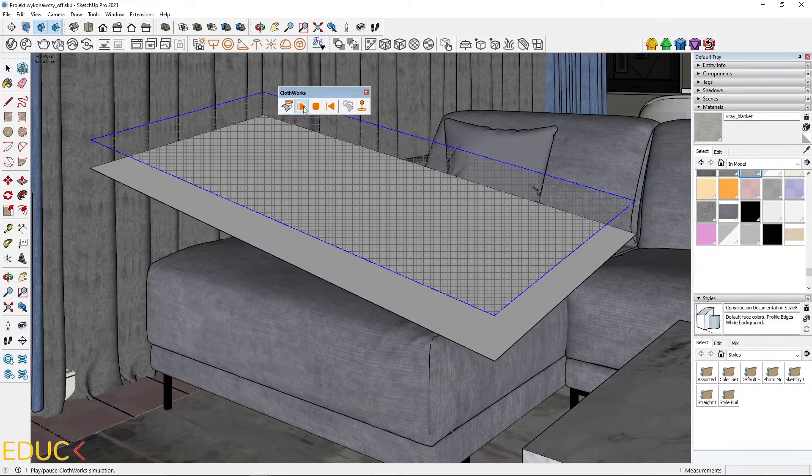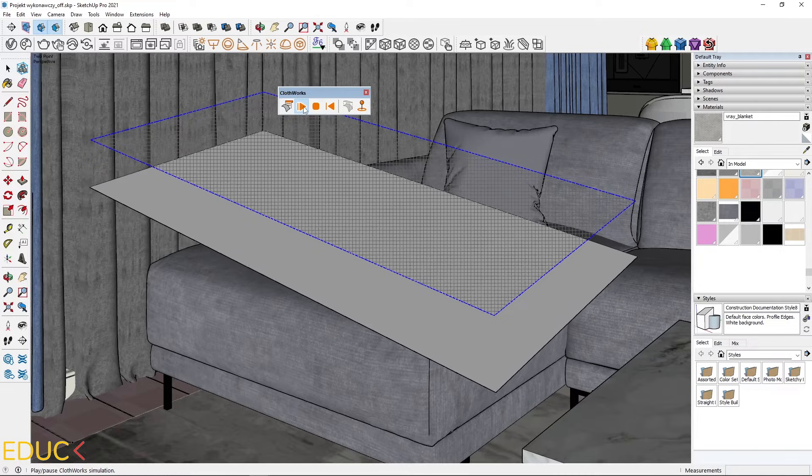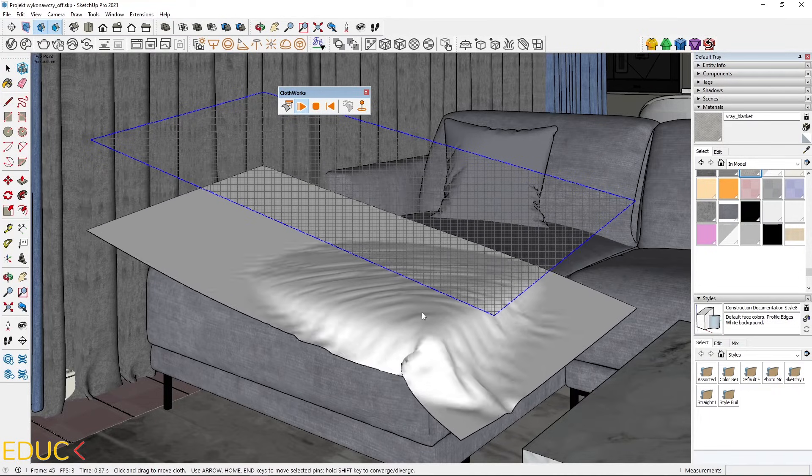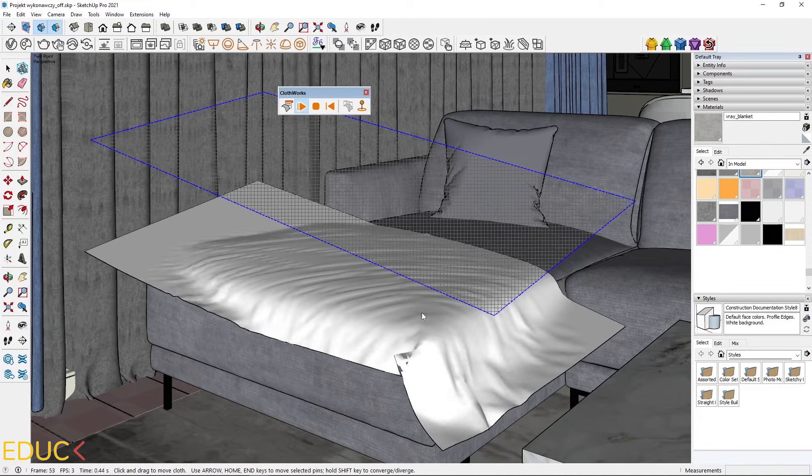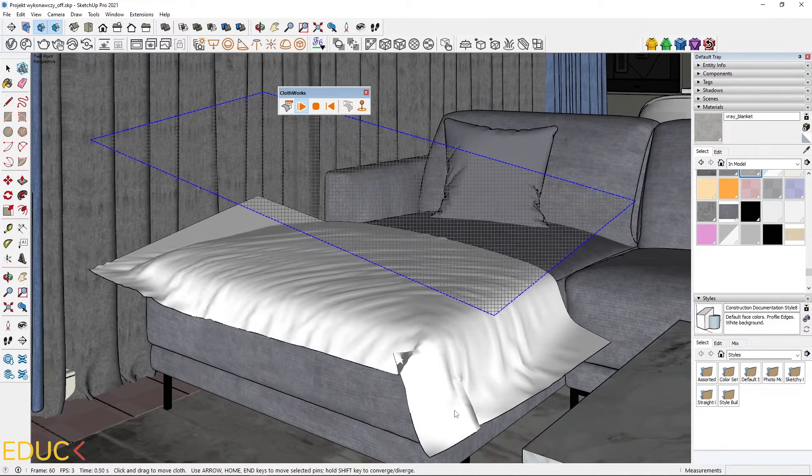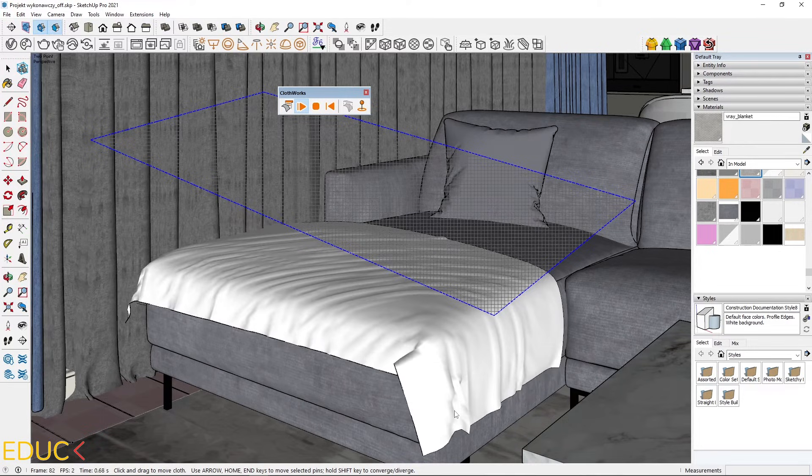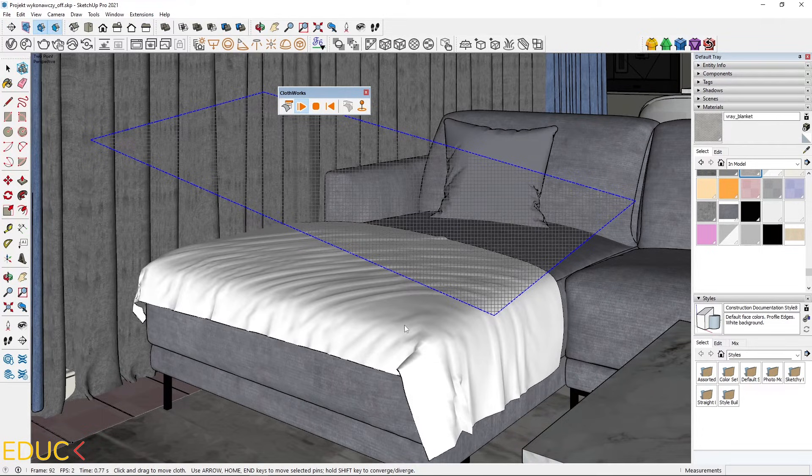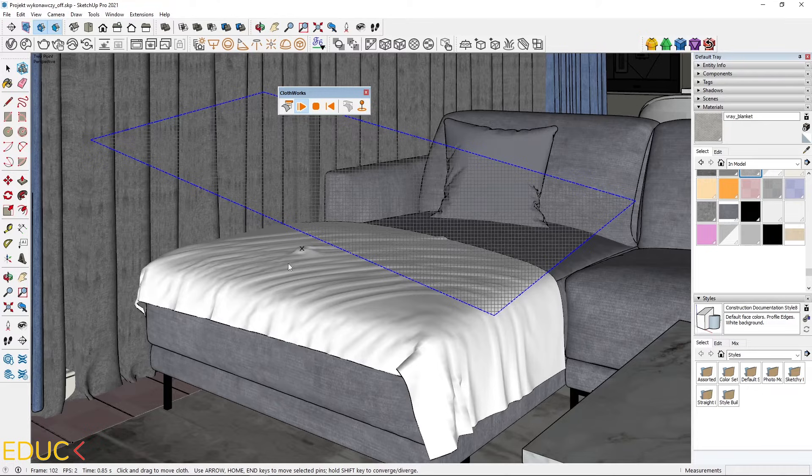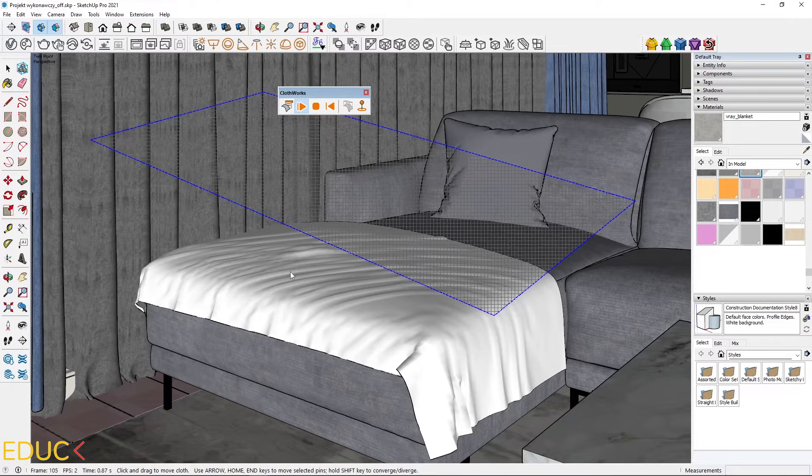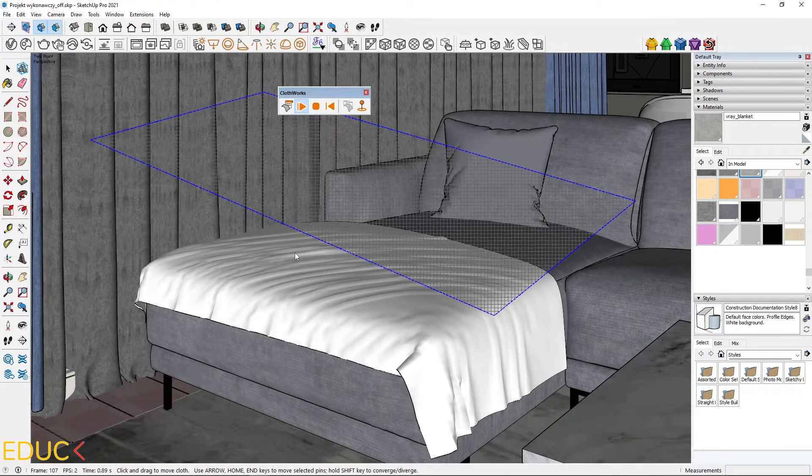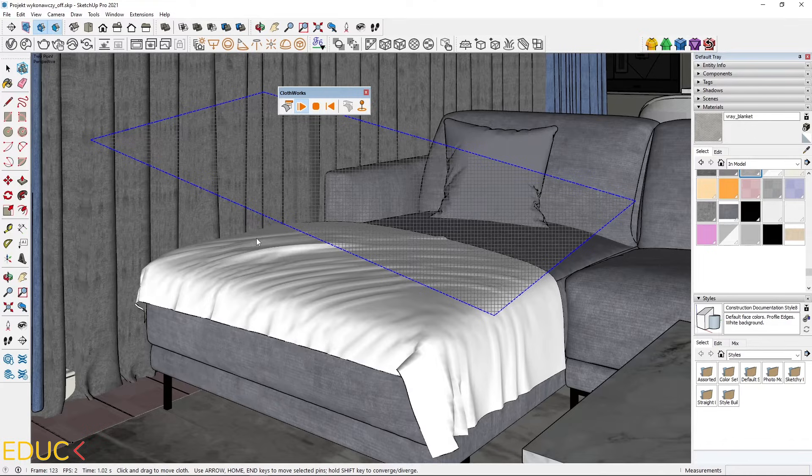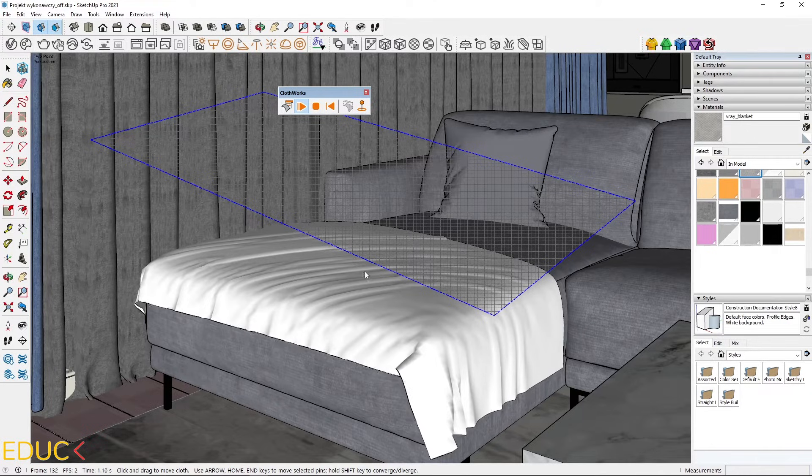Now the effect will be much better, because the rectangle has different direction and it will be much more natural. Remember that you can change this simulation. Just click left and drag to the left. And let's see that the blanket looks different.